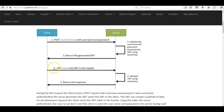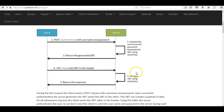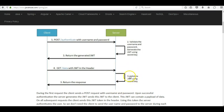When the client wants some data from the server, instead of sending the username and password for authentication it sends the JWT in the header. The server receives this request and validates the JWT using the secret key. Only the server has the secret key, so only it can validate the JWT. After validating, if the JWT is valid, it returns the response back to the client.